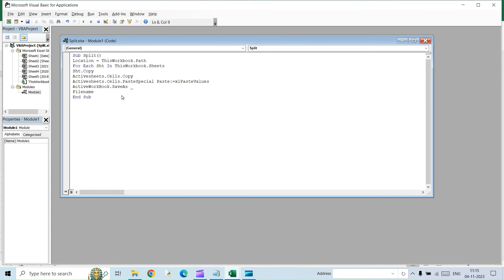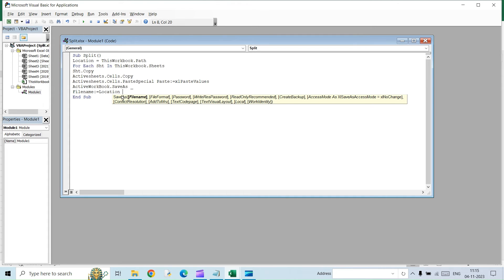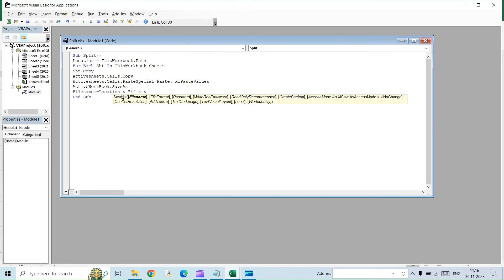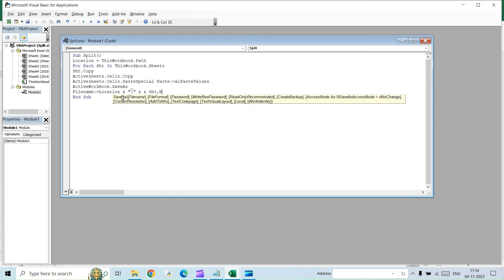Now we are going to specify the file name for this. So file name is equal to location. So location is the path where we have the original file. So all these files will be getting pasted in the same folder. So we are using that same location here and then use the amberson. Then within double quotes, you will have to use the backslash. This is for referencing the location. And then another amberson. So for file name, we are going to use the name of the sheet itself. So sheet dot name.